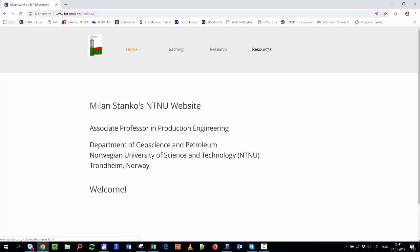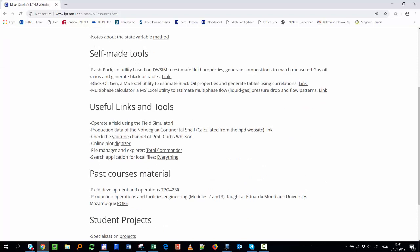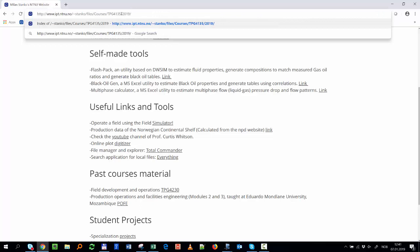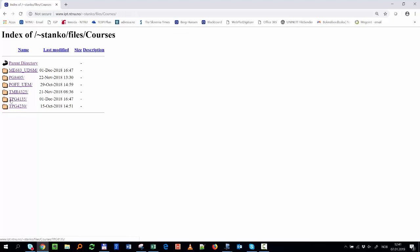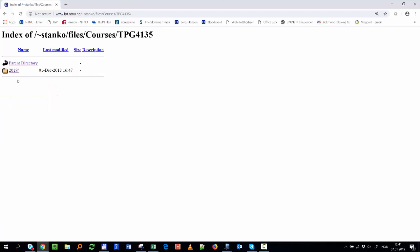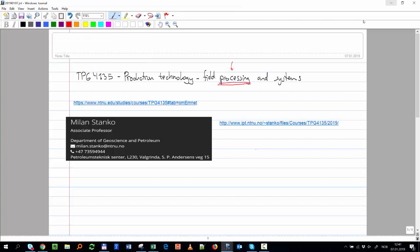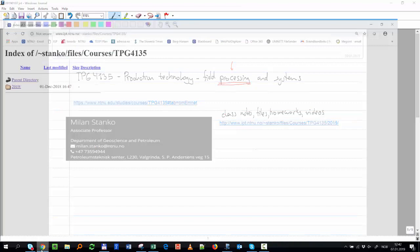On my main website there are some resources useful for other things, but what you really care about is the courses I teach. You'll find TPG 4135 listed there. This is the first time I'm teaching this specific course. I'll post class notes, class files, some homework, and videos of my part there.